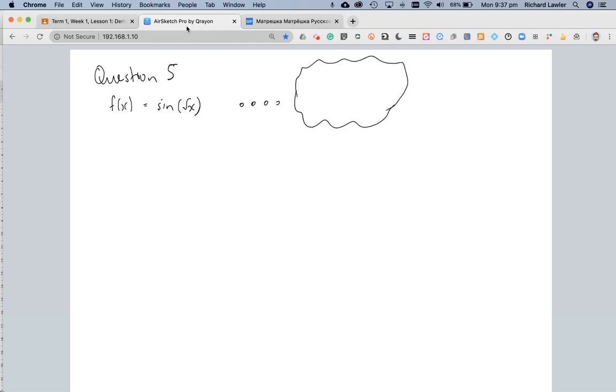If you look at the inside function, you've got the square root of x. The only way of dealing with the square root of x is to turn it into a power, so it's x to the power of a half.